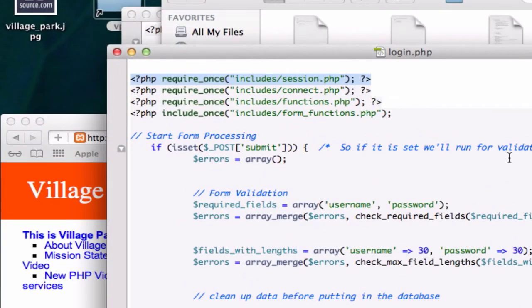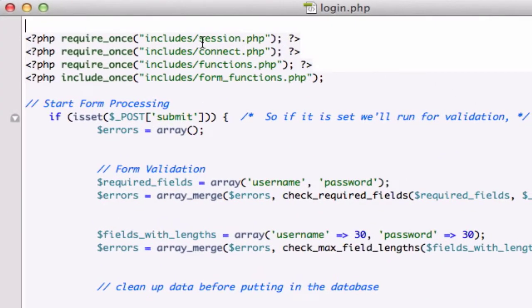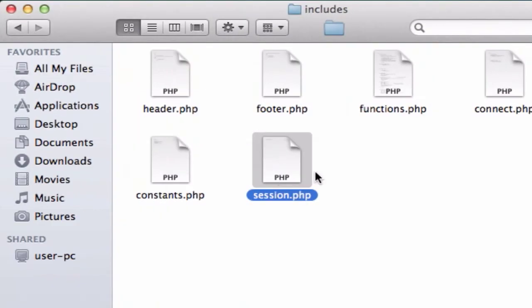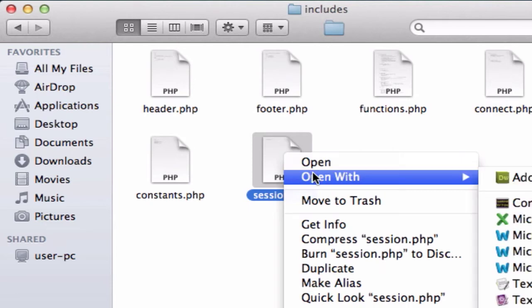Alrighty guys, welcome back. Okay, so in the last video we talked about sessions and we created this new file called session.php inside our includes folder, should be right there, check it out.